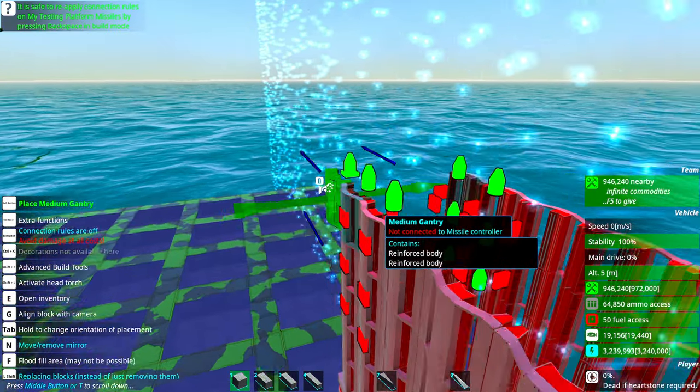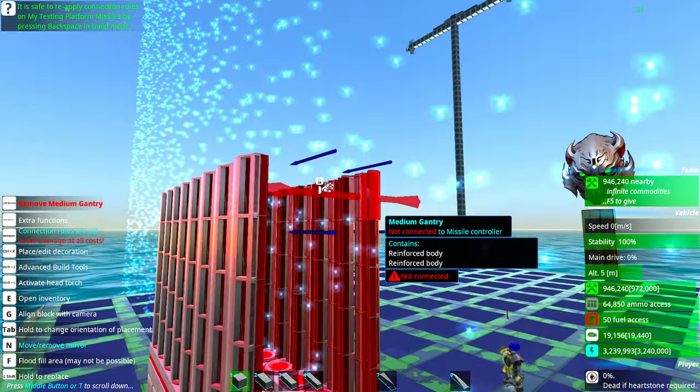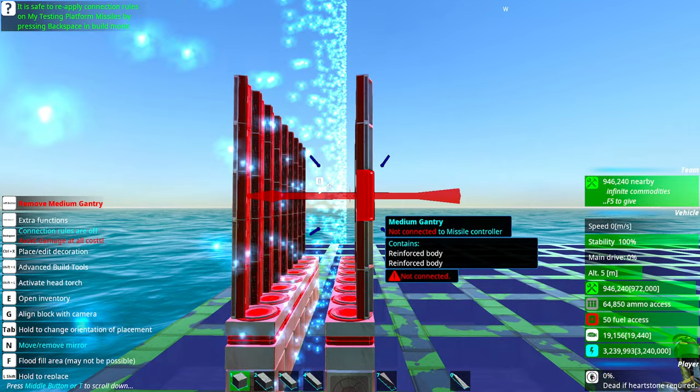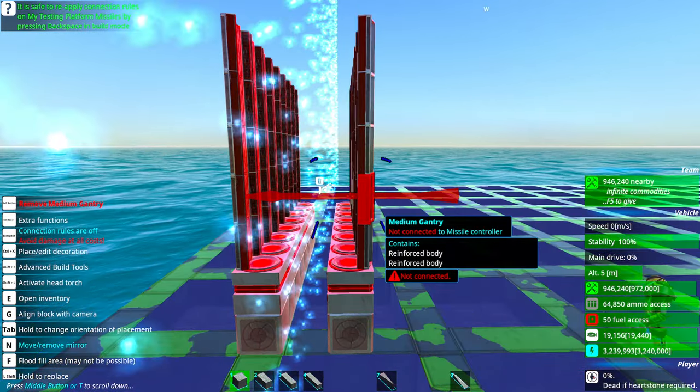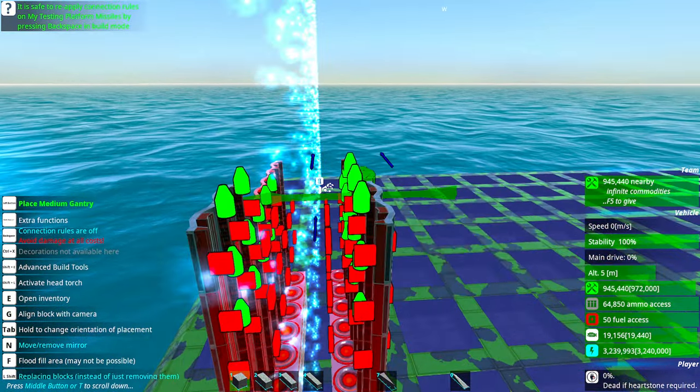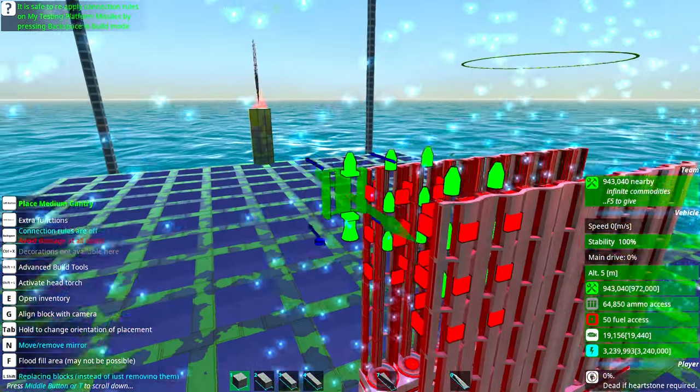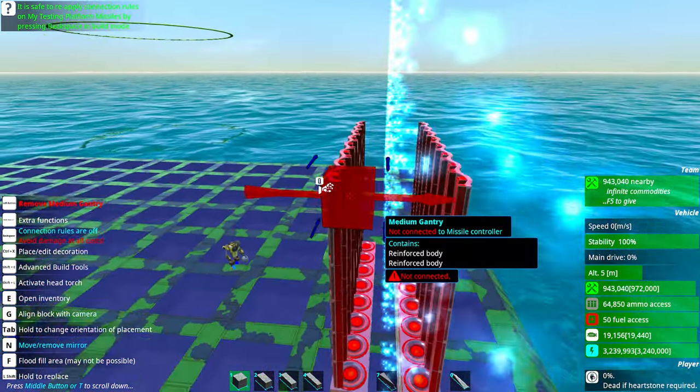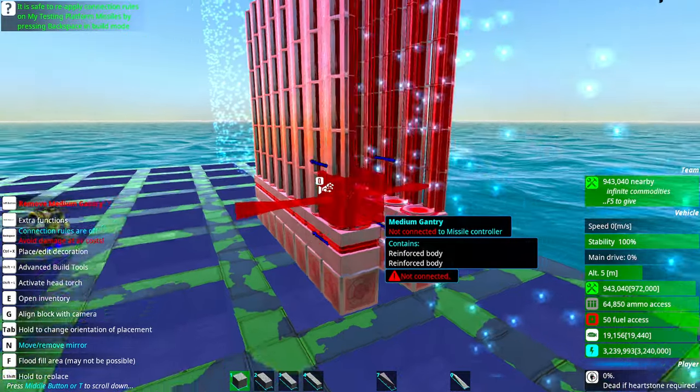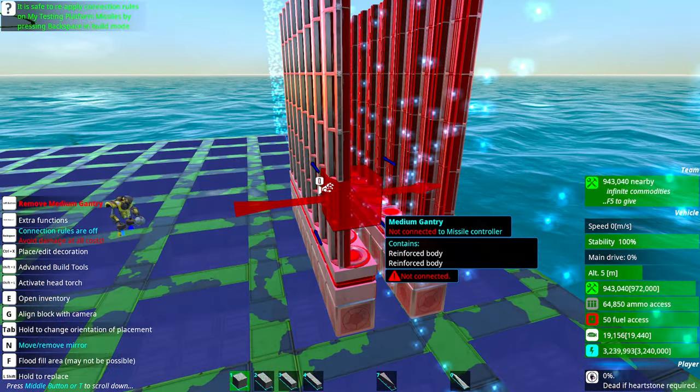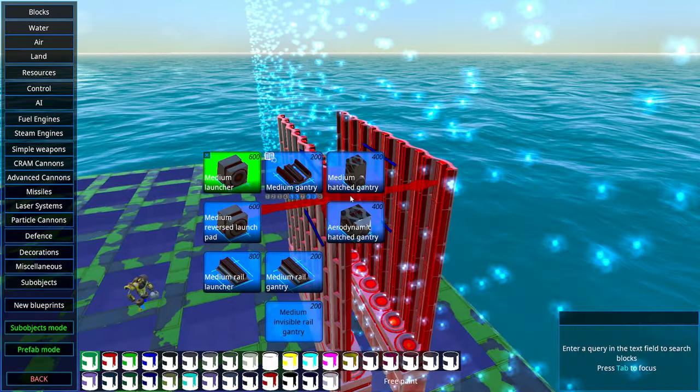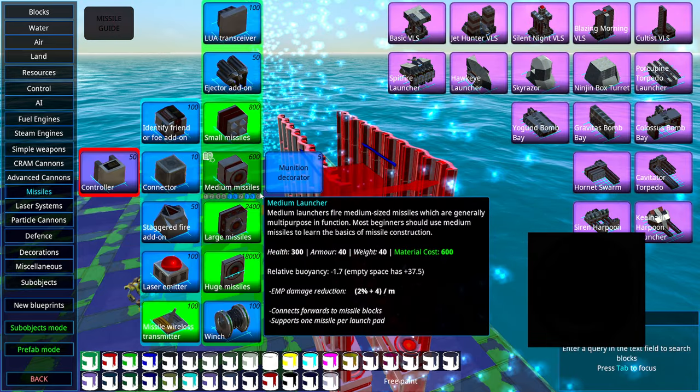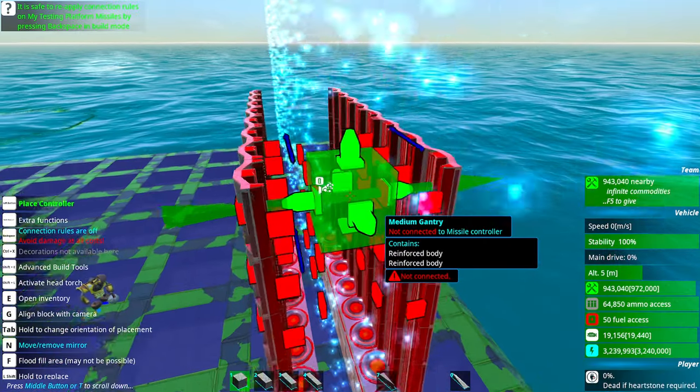We have one, two, three, four, five gantries. We're going to go with six gantries here because we need this missile to be a little bit long. So we have missile launcher and we have six gantries here. Next thing we're going to do is obviously a missile controller.